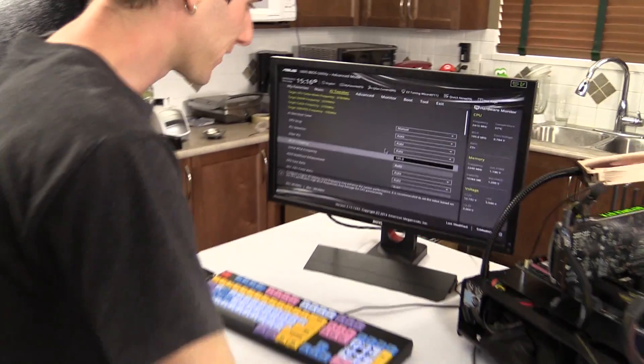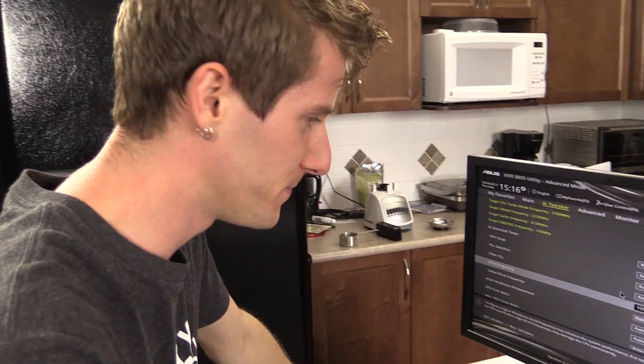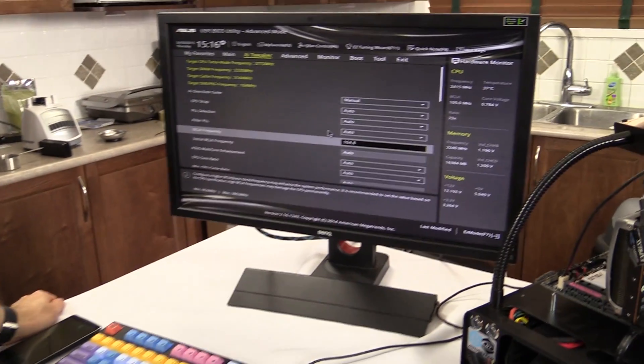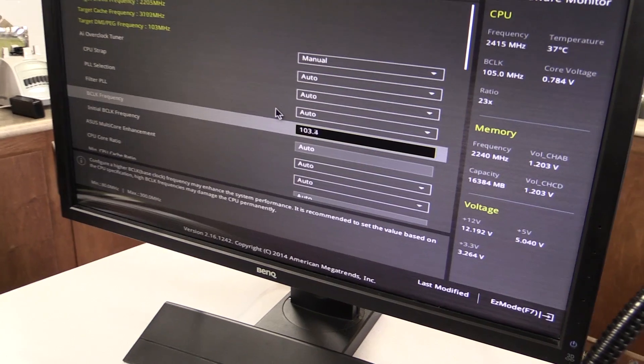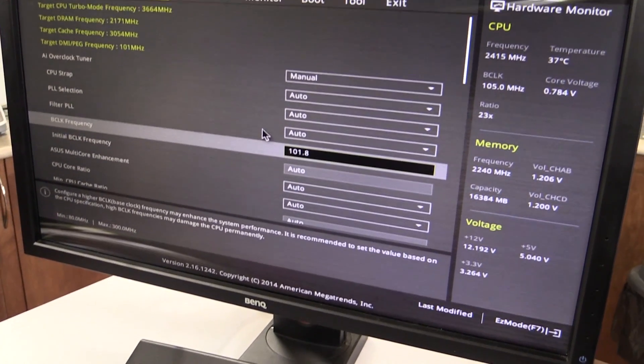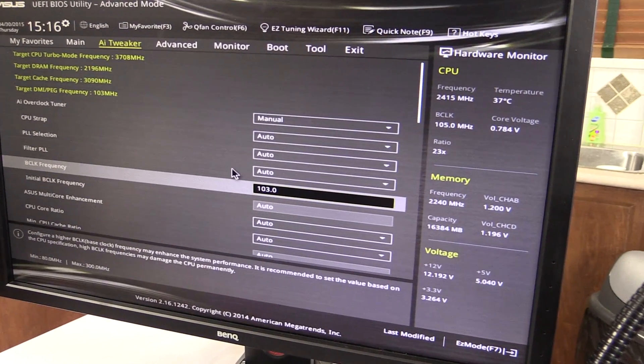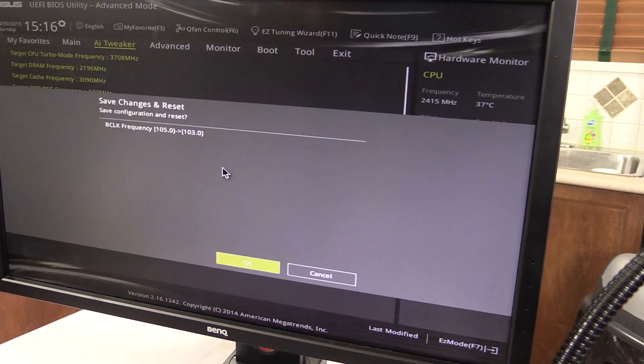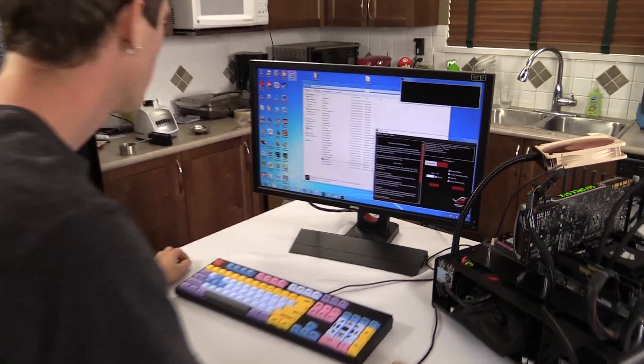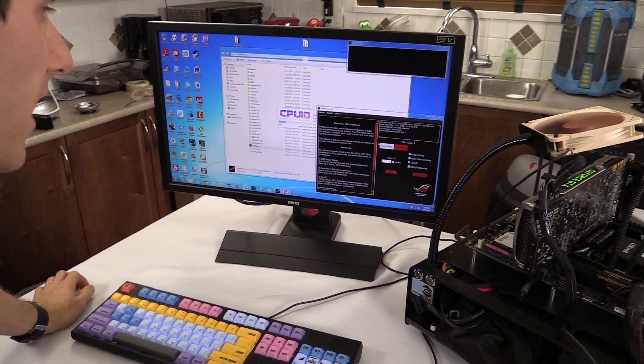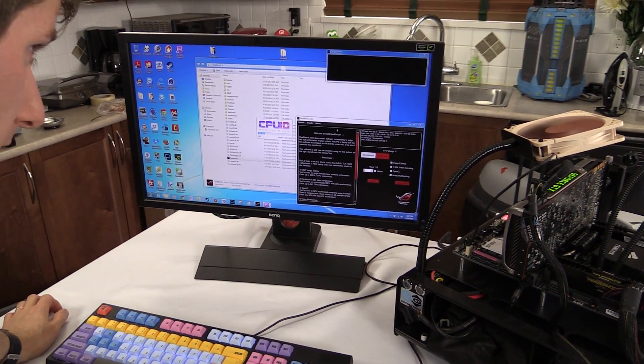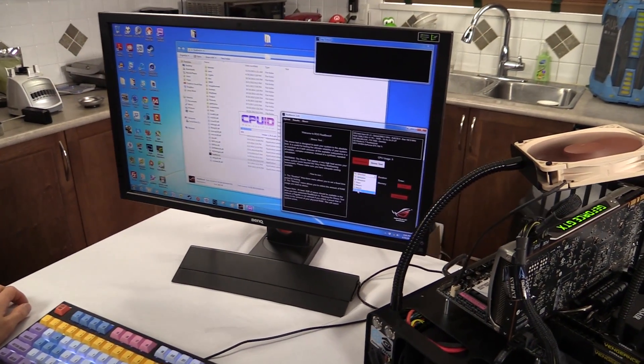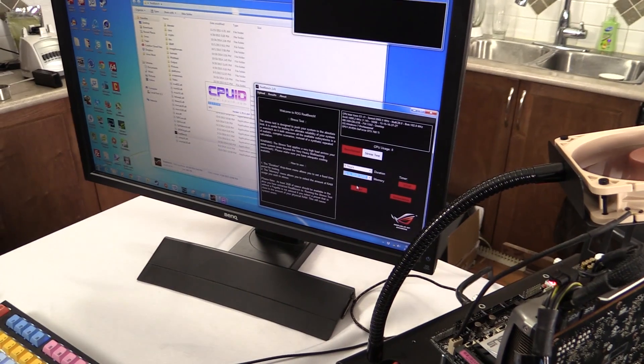All right, so RealBench—I thought it was still running for quite some time, but the system actually locked up after about 14 minutes. So we're going to dial this puppy back. Whoop. Let's say 103 megahertz. Let's try this again and find out if we can get her stable. Okay, so now we're booted up at 103 megahertz base clock.